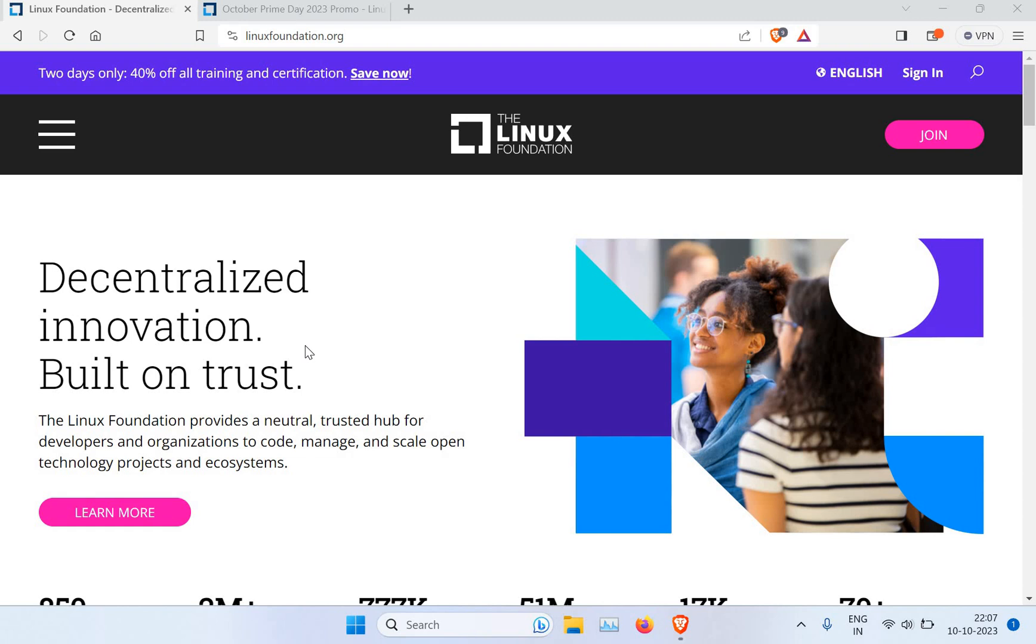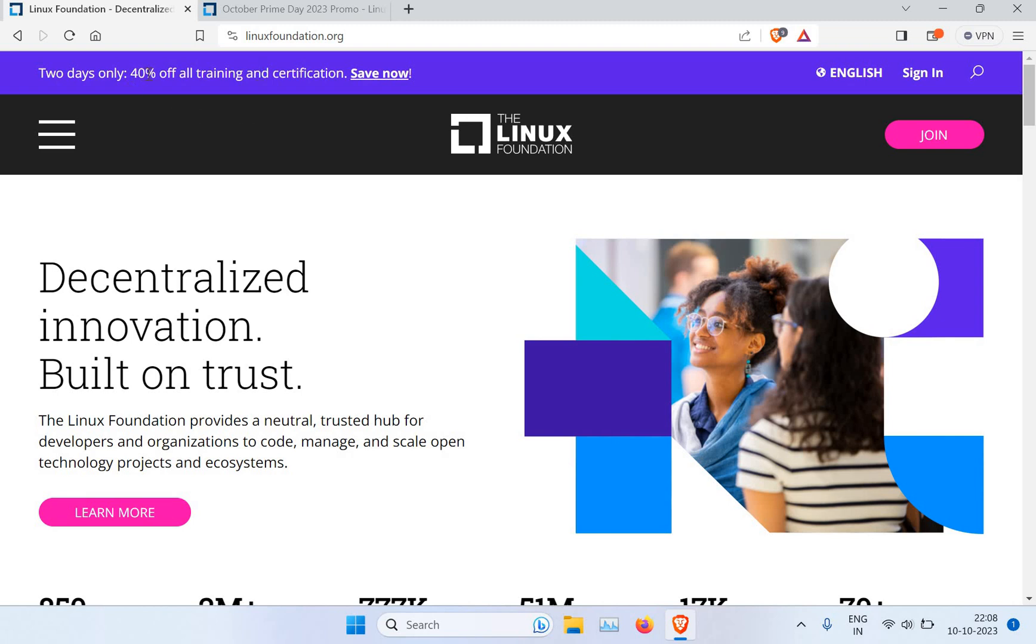So you can see on the screen, if you go to LinuxFoundation.org, you can see there is a two-day offer. It's available for just one more day, I think today and tomorrow. Make use of this 40% off on your training and certification. You can click on Save Now.